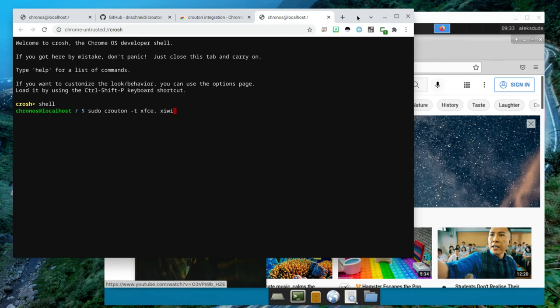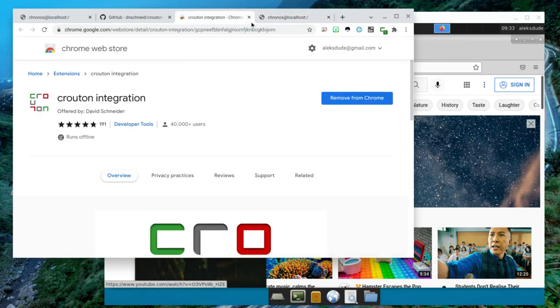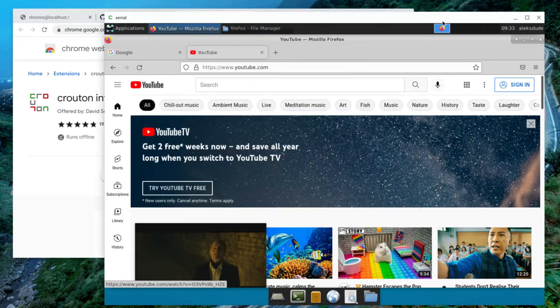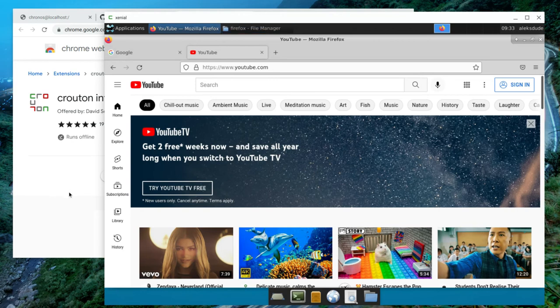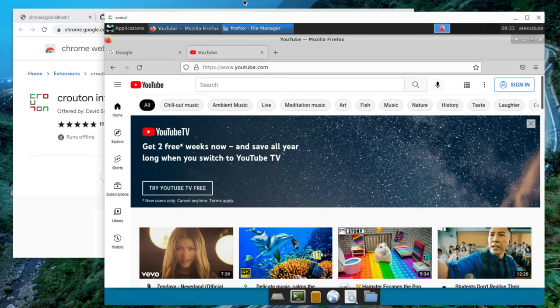And as long as you have the extension also installed, which I have right now, now it'll open up as a window instead of opening it as a separate entity where you have to use Ctrl, Alt, Shift, Left Arrow, and Forward Arrow. So I think that's pretty cool.